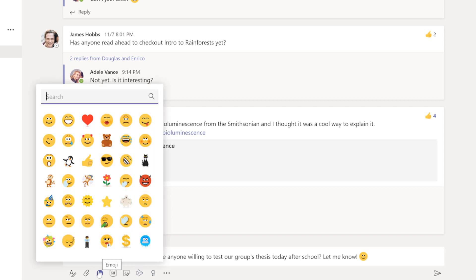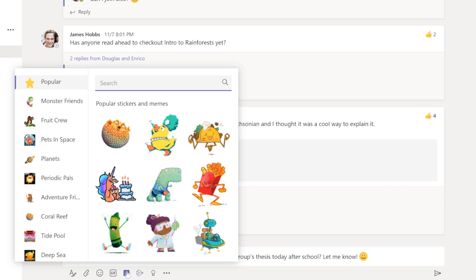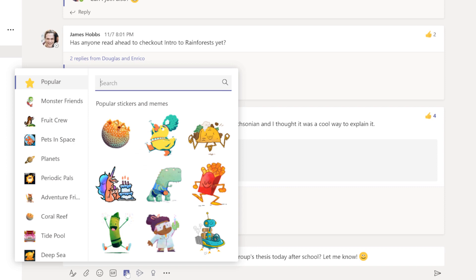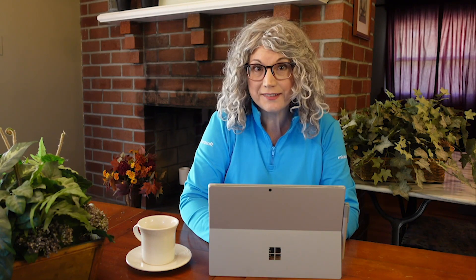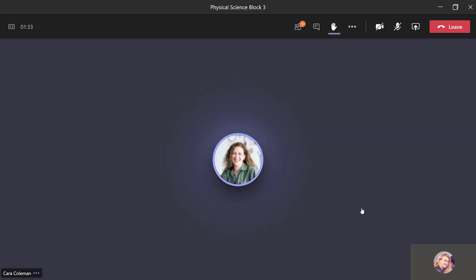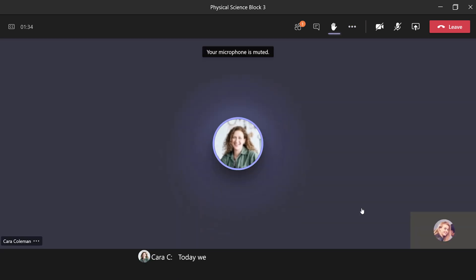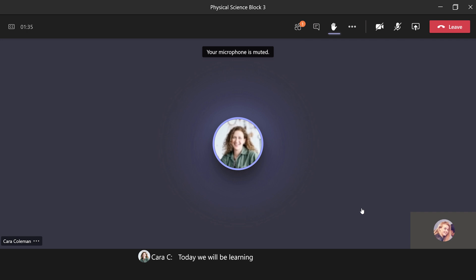You can communicate using emojis, gifs, and stickers too. During remote classes or lectures, you can raise your hand to participate and even turn on captions in the app to see what your teacher or class leader and classmates are saying.